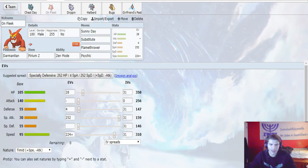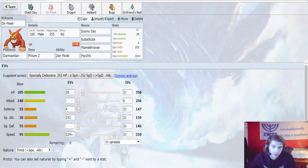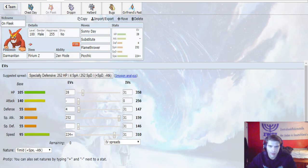Substitute is there to help bring us down to that 50% so we can get our Zen Mode off. Plus, if we can just get a sub set up and get in Zen Mode, that would be really nice. Flamethrower and Psychic just for dual STAB because Zen Mode Darmanitan does turn into a Psychic type.